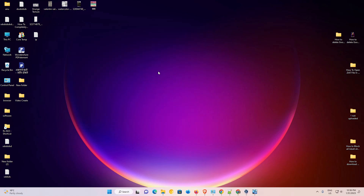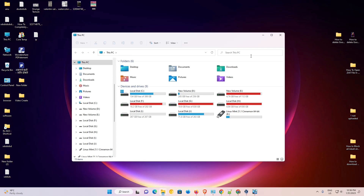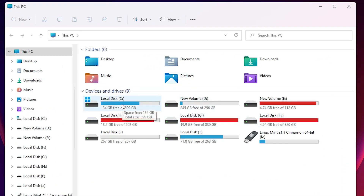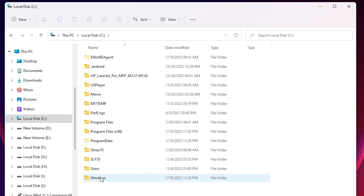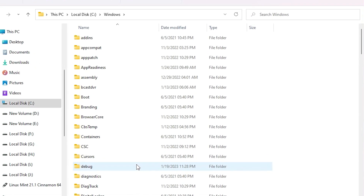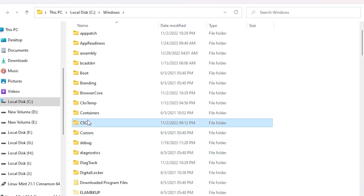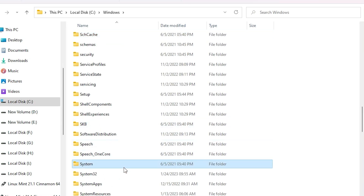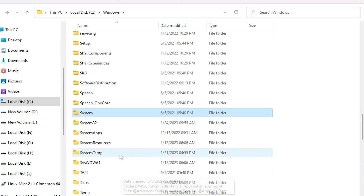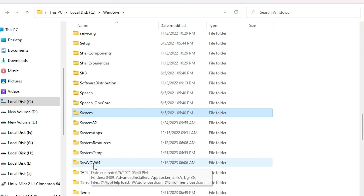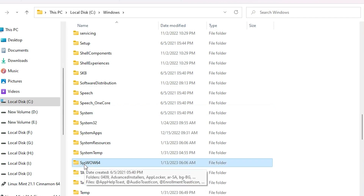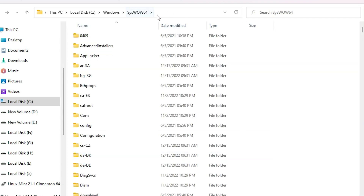If this solution doesn't work for you, don't worry — just delete that shortcut. Here is another solution. Go to 'This PC,' double-click it, go to the C drive, then go to the Windows folder. Inside Windows, find the folder named 'SysWOW64' and double-click on it.